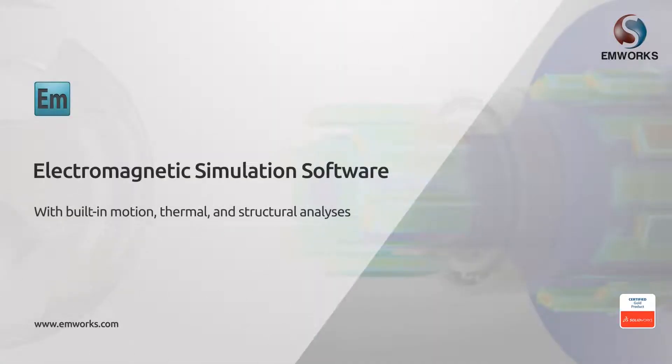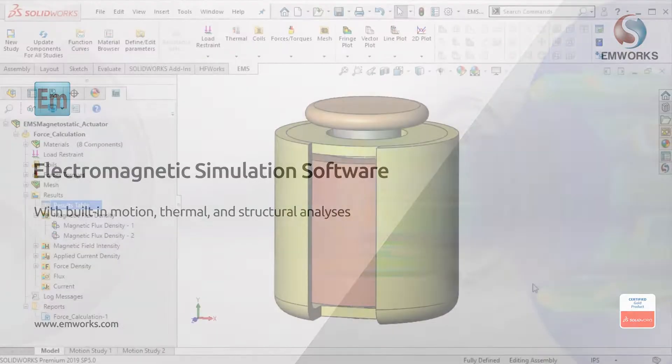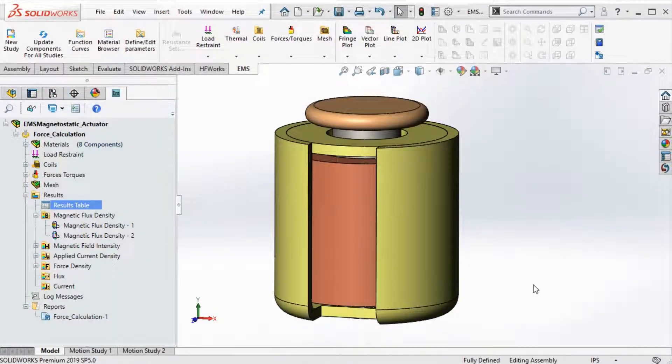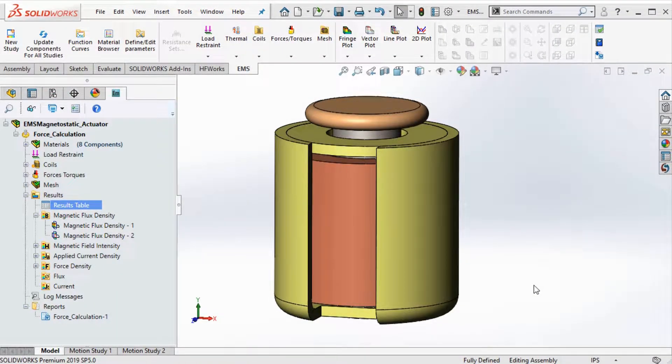EMS for SOLIDWORKS is a gold-certified add-in product for simulating the performance of your electromechanical and electromagnetic designs. EMS is a complete 3D simulation product with six different solver types.